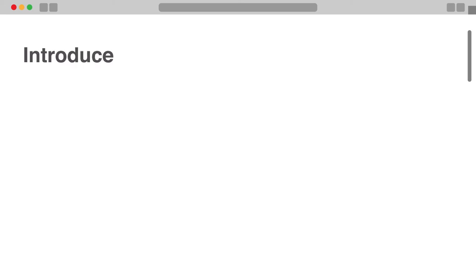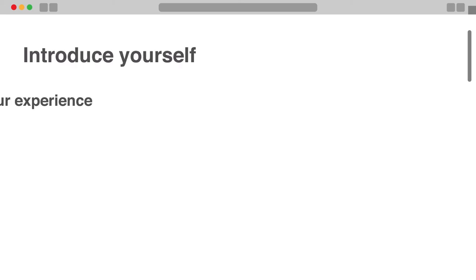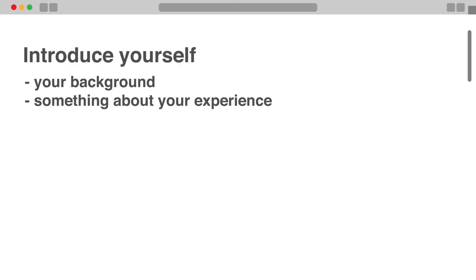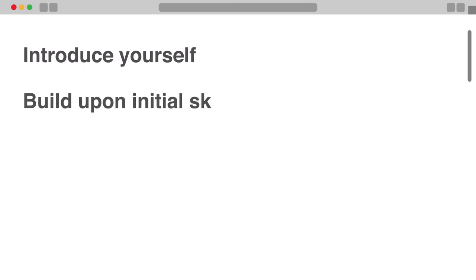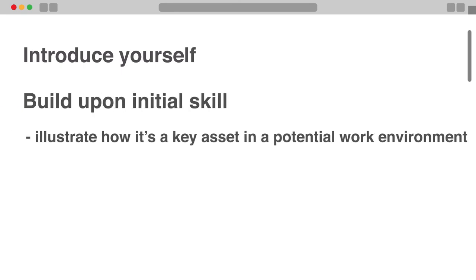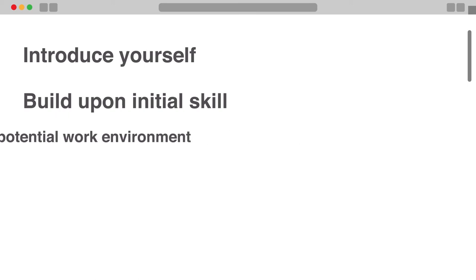Begin by introducing yourself, your background, and something about your experience, either in the workplace or academically. The second portion should be built upon the initial skill you mentioned and illustrate how it's a key asset in the potential work environment.